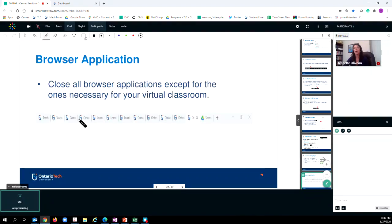Also, I recommend that you close all the browser applications that you do not need open. It will just keep them from drawing on the bandwidth.